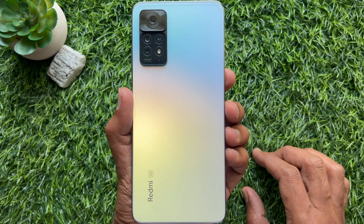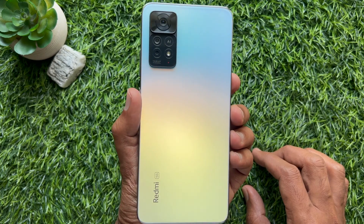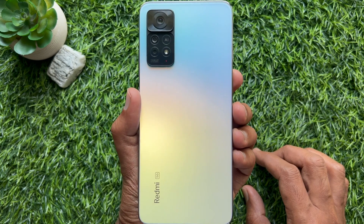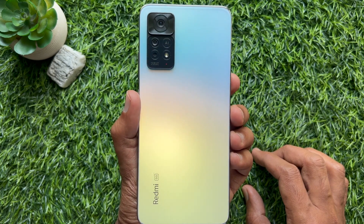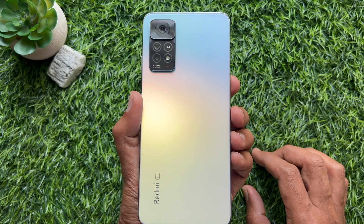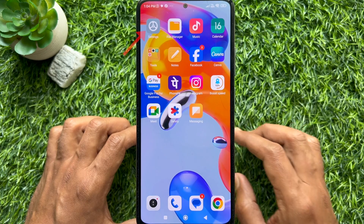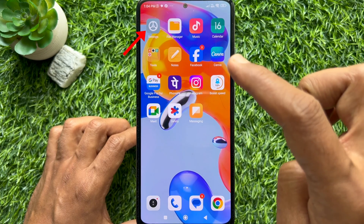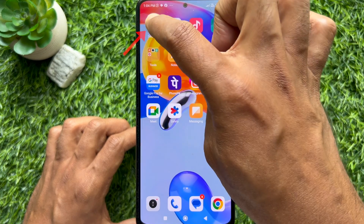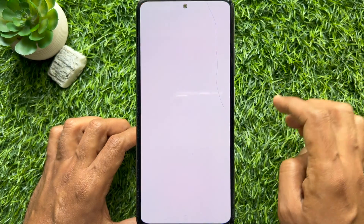Hello everyone, today I would like to show you all how to check the processor on your Android phone. Let's have a look. First, open the Settings app on your Android phone.